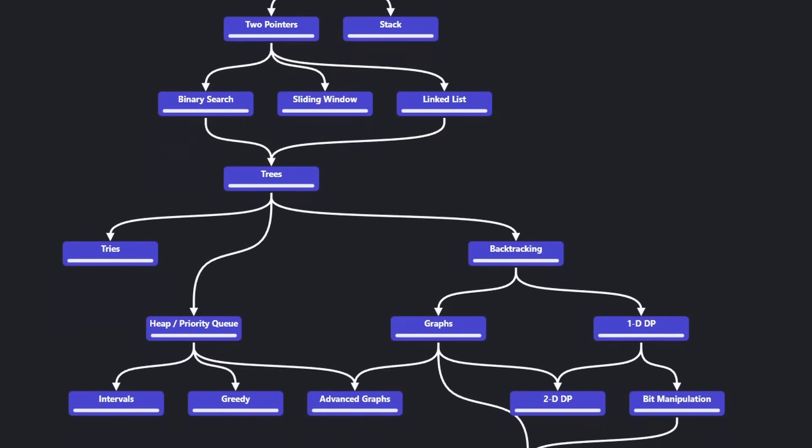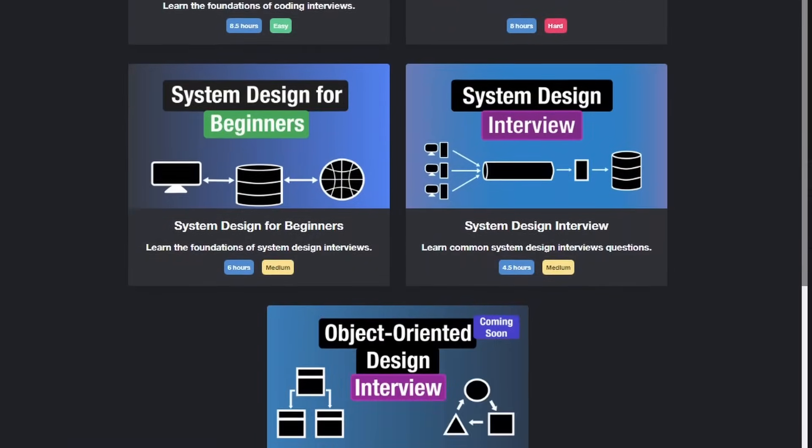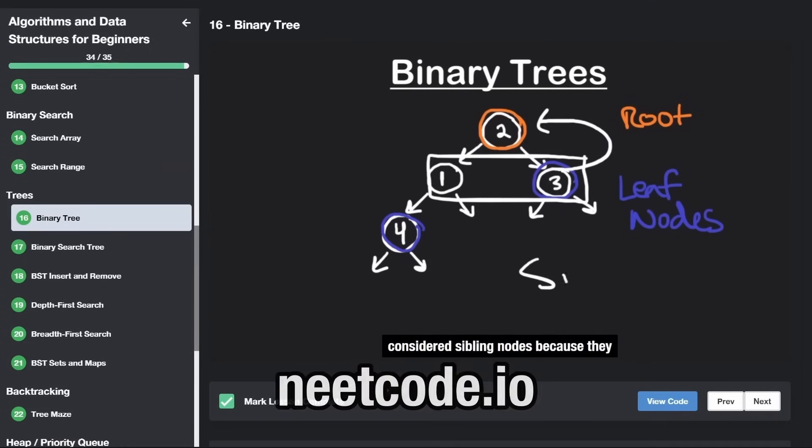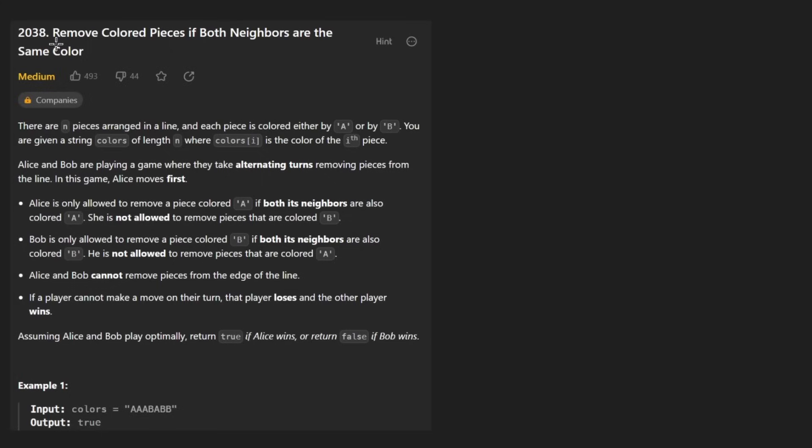Hey everyone, welcome back and let's write some more neat code today. So today let's solve the problem, remove colored pieces if both neighbors are the same color.